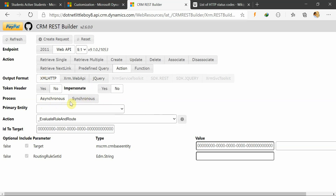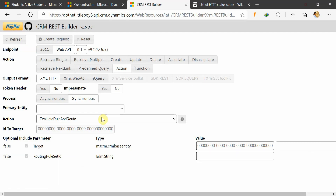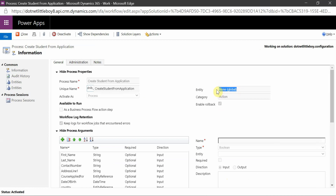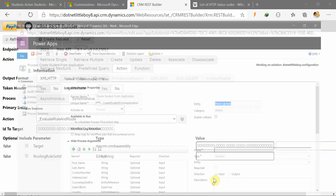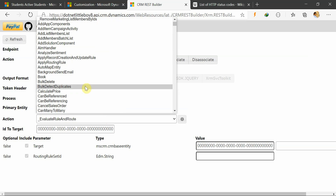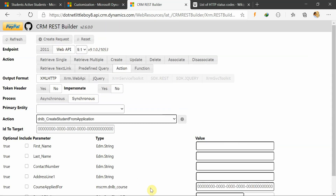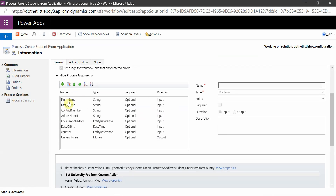I will select the XML HTTP request with the synchronous process. Since this action is a global action — not specific to any entity — I will not need to select a primary entity here. We know that in actions you have the feature to make the action global rather than specific to any entity. However if your action is specific to an entity, you have to select that primary entity here. I will search for my action by schema name and unique name.